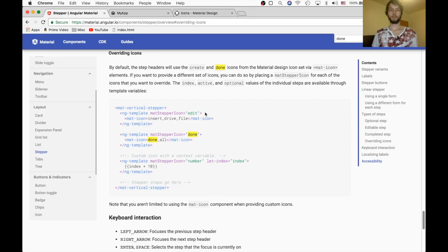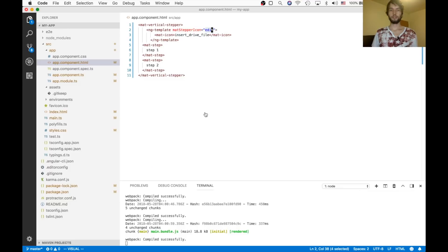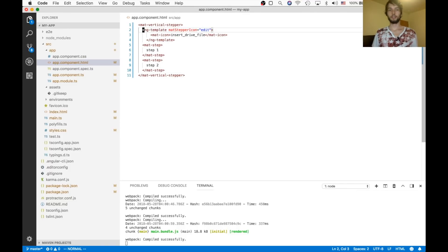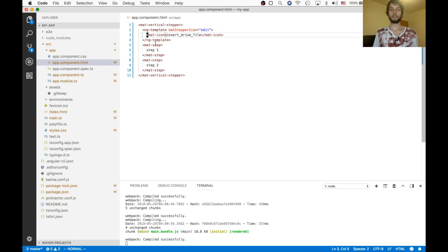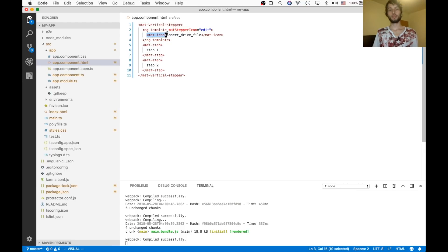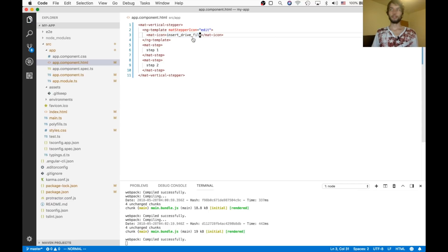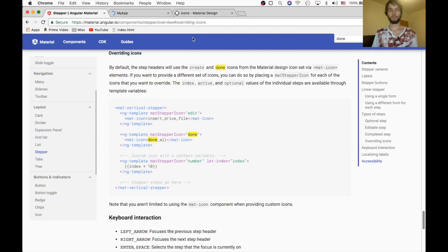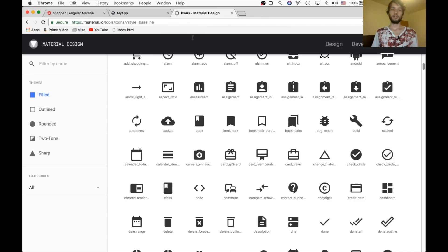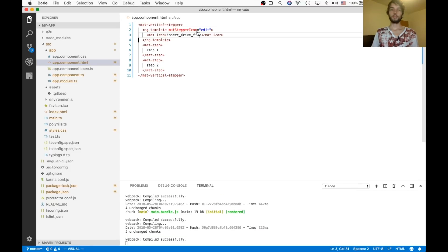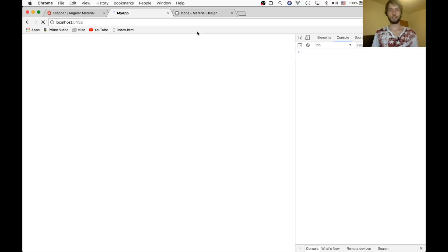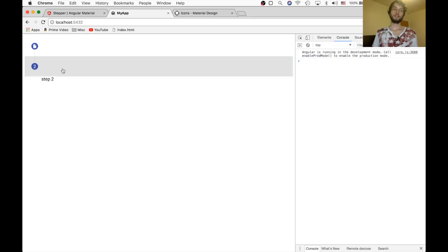So in order to change its icon, we provide this ng-template, and then inside of there, we provide whatever icon we want. In that case, it's the insert drive file. And these icon names are all available from this website, material.io slash icons. Okay, so we changed ours to insert file drive. So instead of being a pencil, it's now a little file.